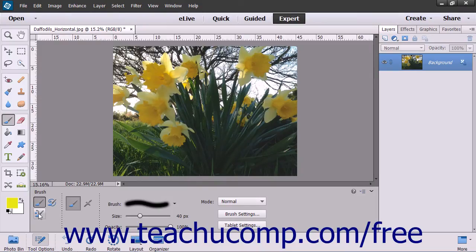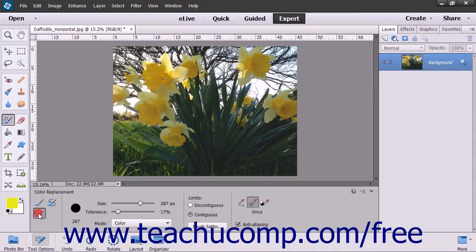The Color Replacement tool replaces an original color in an image with the foreground color. It also provides an artistic advantage in that it preserves all of the tones existing in the image. You can change the sampling method, limits, and tolerance settings to control the range of colors that the tool changes in your image.